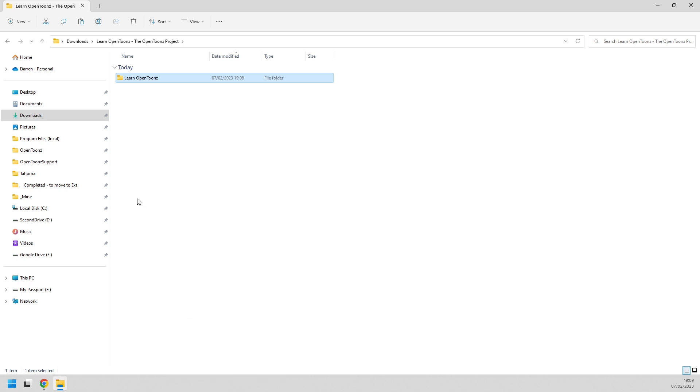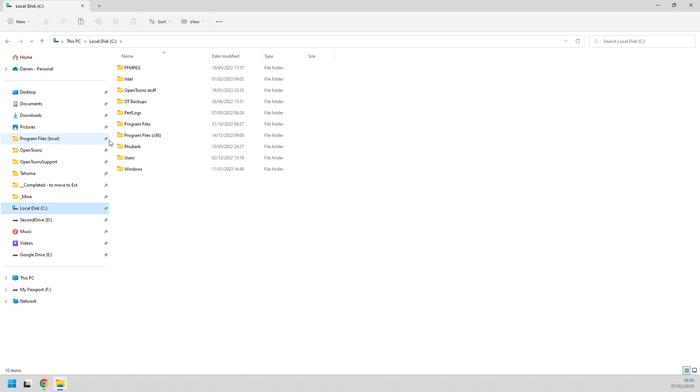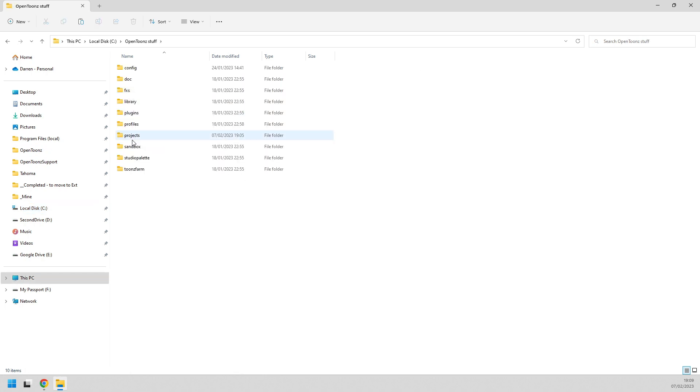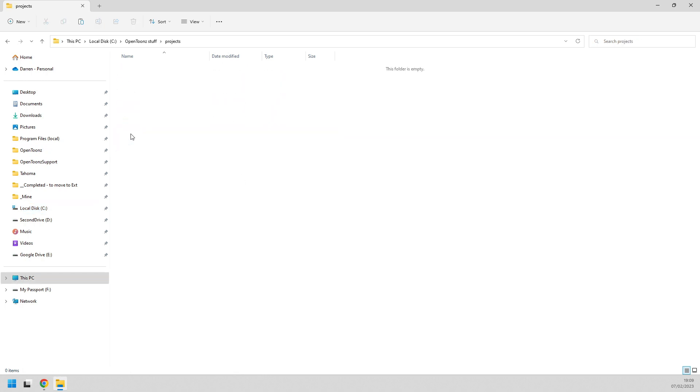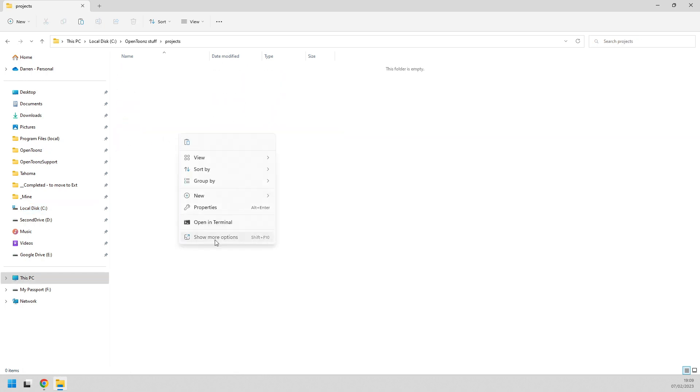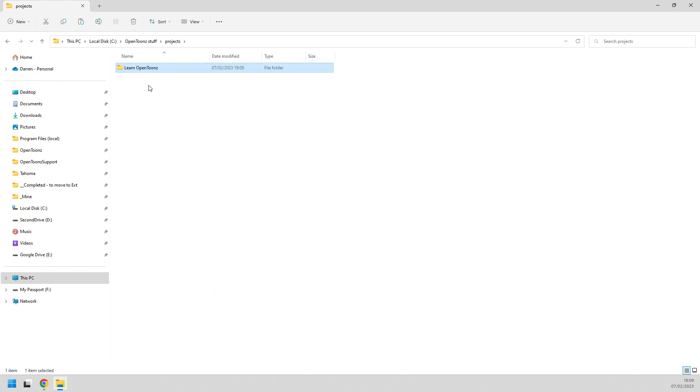And if you've not set one up elsewhere then copy it to the projects folder inside your OpenTunes stuff folder, which for a standard Windows installation is at the root of your C drive. As you can see here.